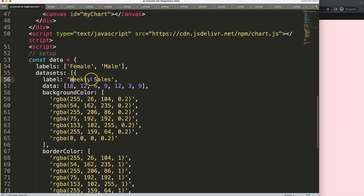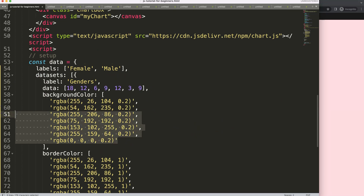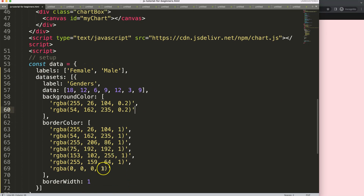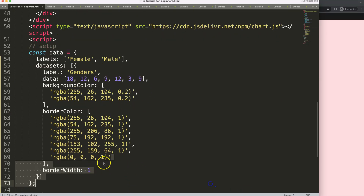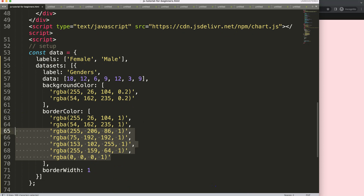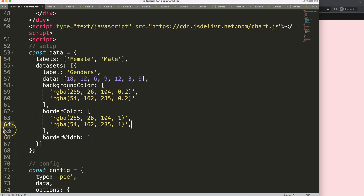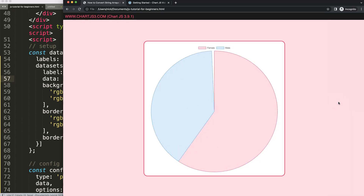We'll name the dataset 'genders' and remove the extra colors we don't need — just keep the main ones. Save and refresh. Now we have female and male labels showing. Beautiful.